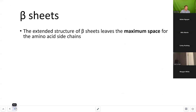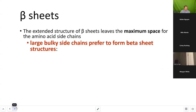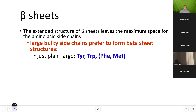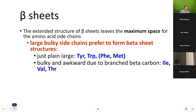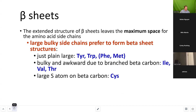Beta sheets, on the other hand — the extended structure leaves maximum space for amino acid side chains, so you can accommodate larger amino acids. Large bulky side chains prefer to form beta sheets: tyrosine, tryptophan, methionine, or phenylalanine. Bulky and awkward beta-branched residues like isoleucine, valine, and threonine are more likely to be found in beta sheets. The large carbon atom of cysteine also makes it more likely to be found in a beta sheet.